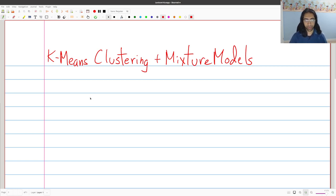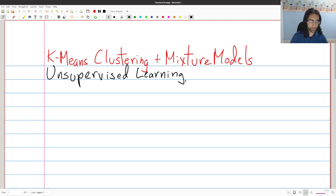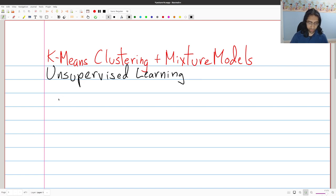Today we're going to talk about k-means clustering as well as mixture models. These are two canonical examples of what is known as unsupervised learning. Up until this point we've been talking about supervised learning, which differs from unsupervised learning in that supervised learning generally has labels for the points. For unsupervised learning, the points are unlabeled — we just have feature vectors — and the idea is that given only the feature vectors, you have to learn something about the structure of the data. One of the canonical tasks in this setting is clustering.